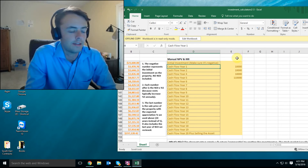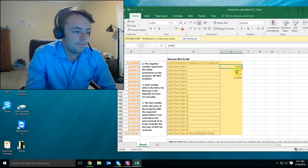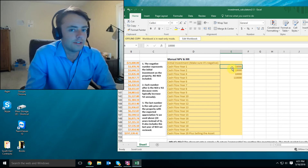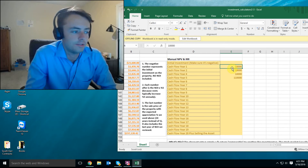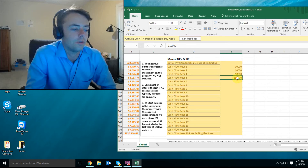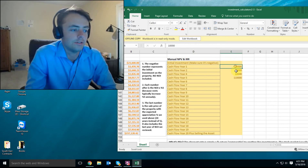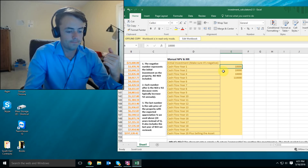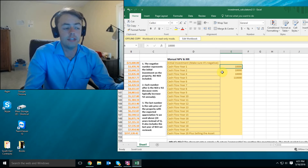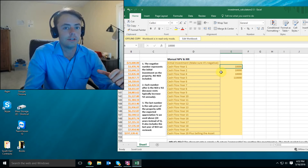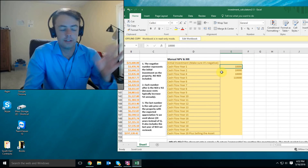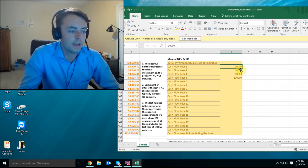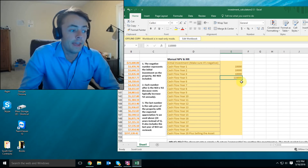So the yearly cash flow in this very simple example is ten thousand dollars for the first five years — year one, year two, year three, year four, year five. Remember, we don't include the initial investment up here. If you don't have this Excel spreadsheet you can download it in the description, and it will help you learn how to do these calculations using the NPV function in Excel without including the initial investment.